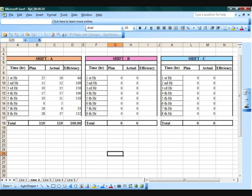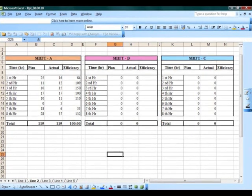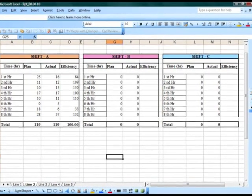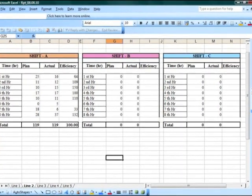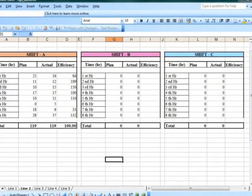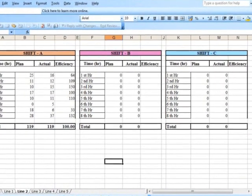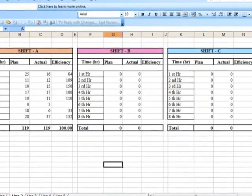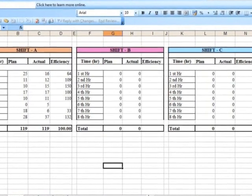Once the shift is over, you could download the performance of the particular line into an MS Excel sheet, and this is how the output would look. The output can be configured according to your requirement and the layout can be done according to your requirement.